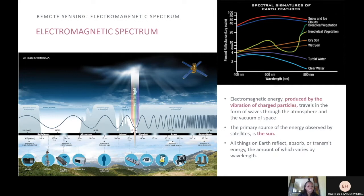This small portion of energy is all that the human eye is able to detect. Instrumentation is needed to detect all other forms of electromagnetic energy. NASA instrumentation utilizes the full range of the spectrum to explore and understand processes occurring here on Earth and other planetary bodies. Most importantly, the primary source of energy observed by the satellites is the sun.